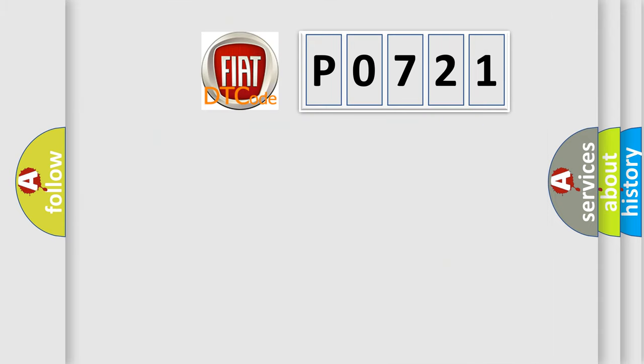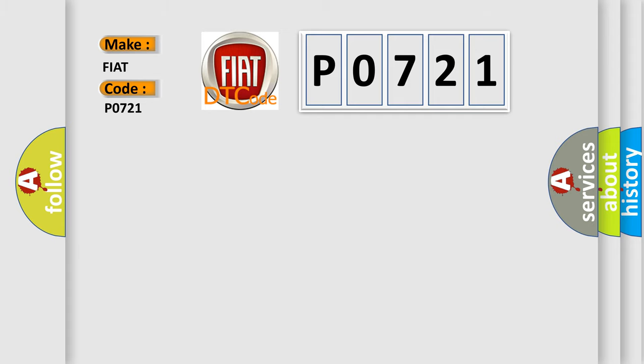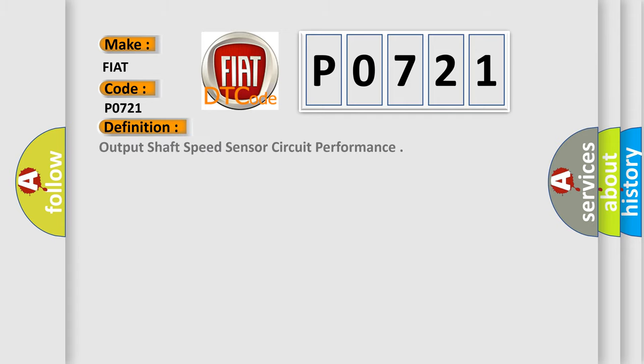So, what does the diagnostic trouble code P0721 interpret specifically for Fiat car manufacturers? The basic definition is: Output shaft speed sensor circuit performance.